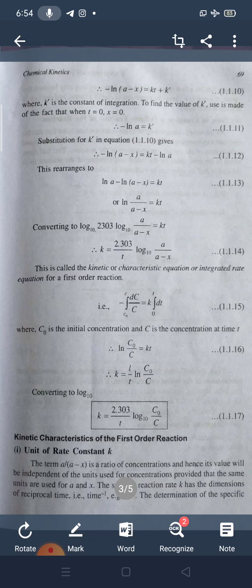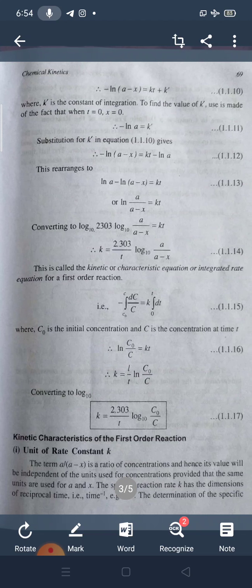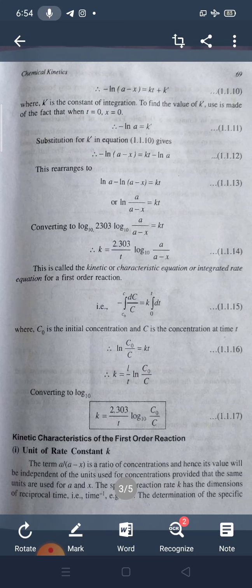Instead of A and A minus X, we can use C₀ and C. The equation becomes K = (2.303/T) × log₁₀(C₀/C).